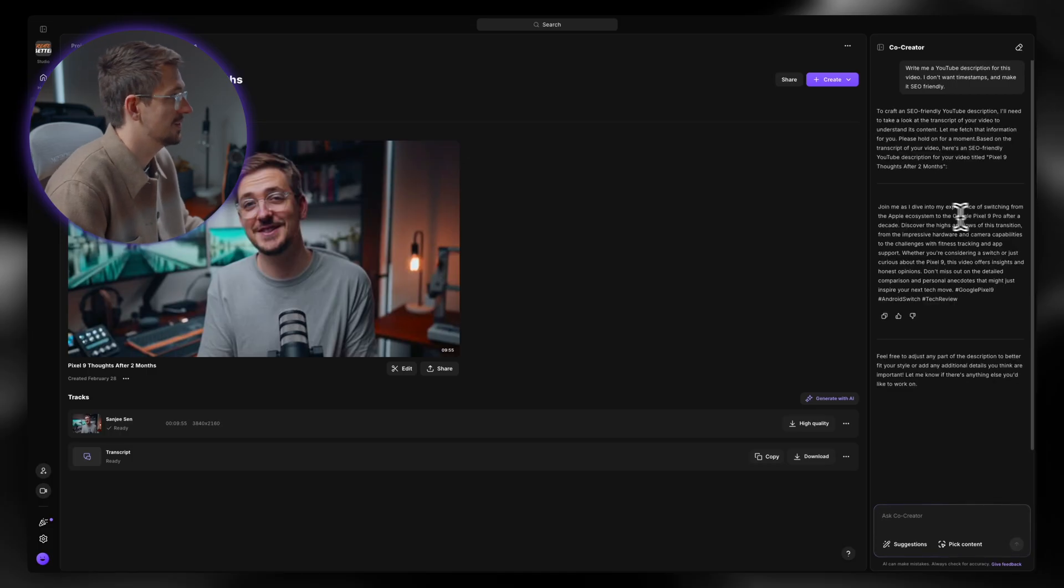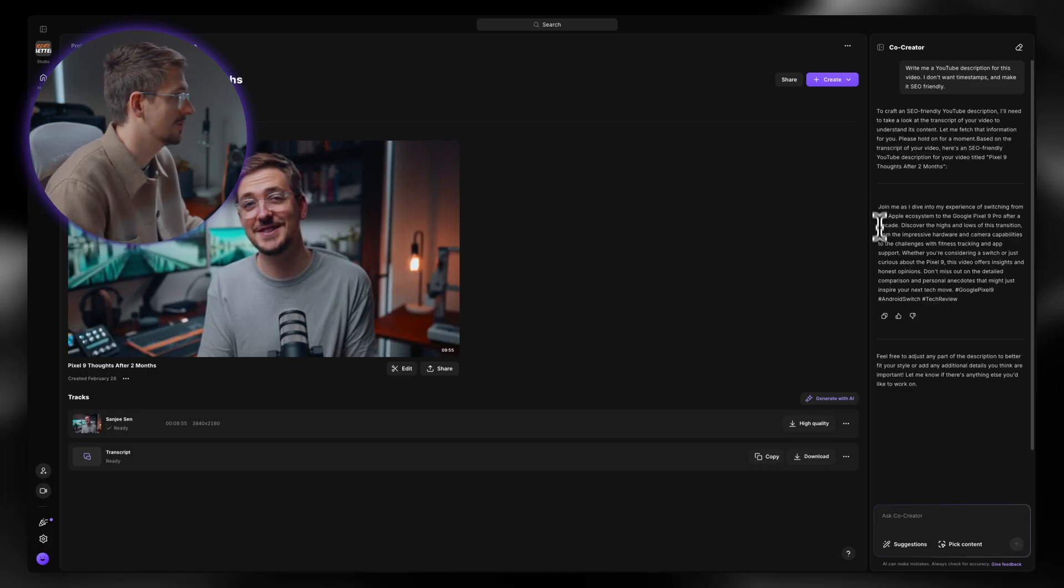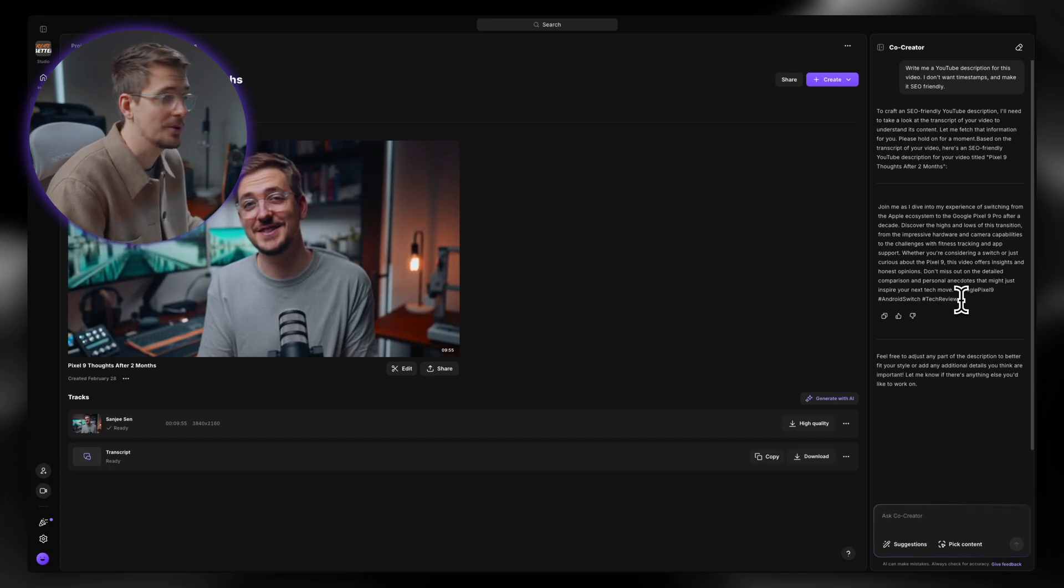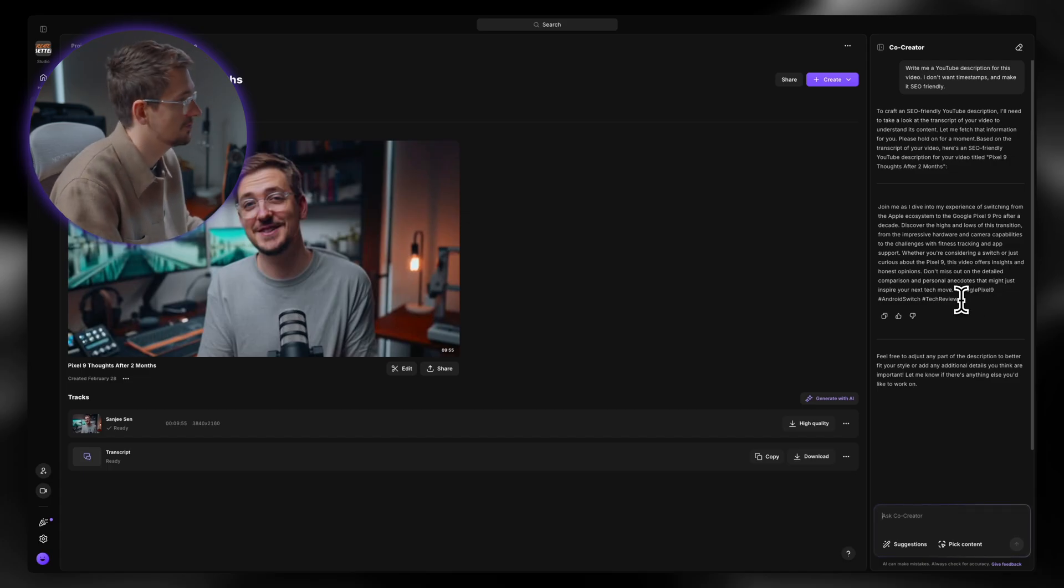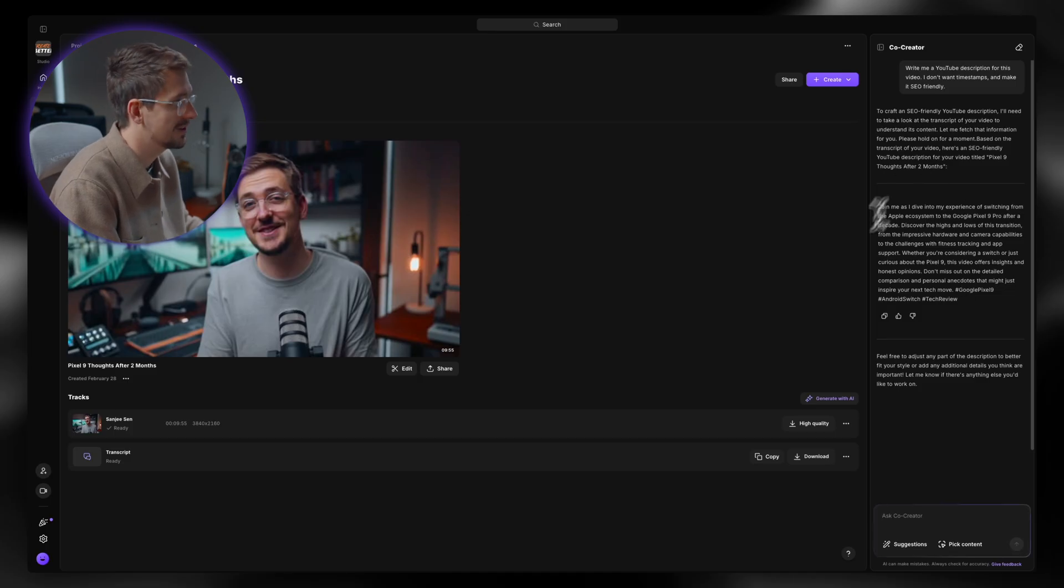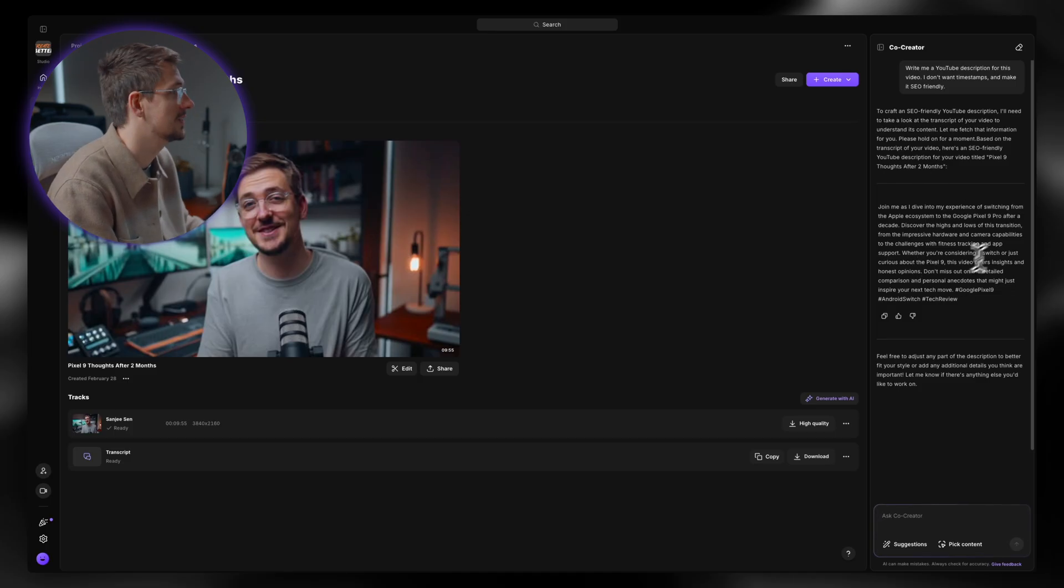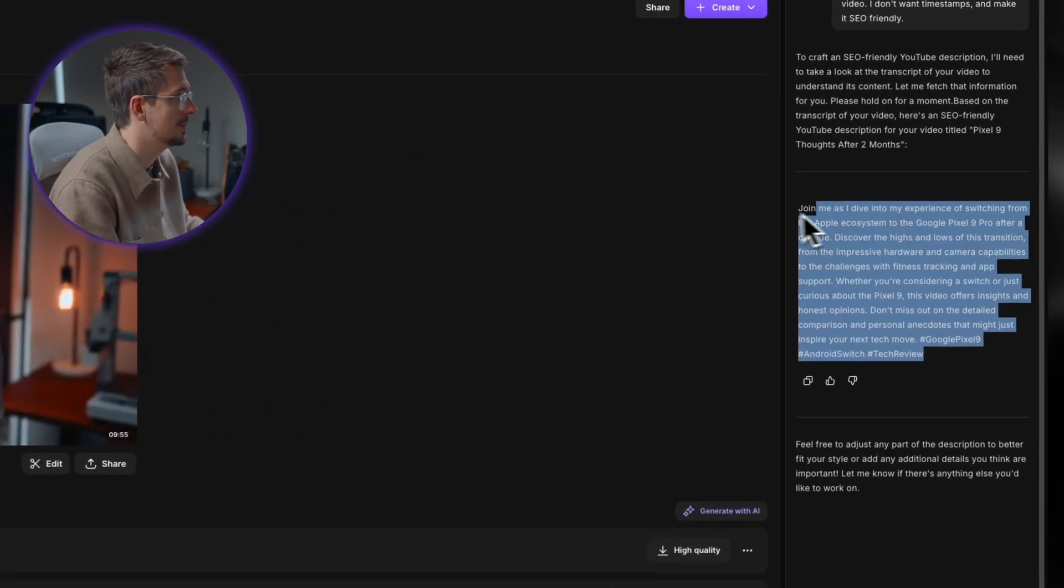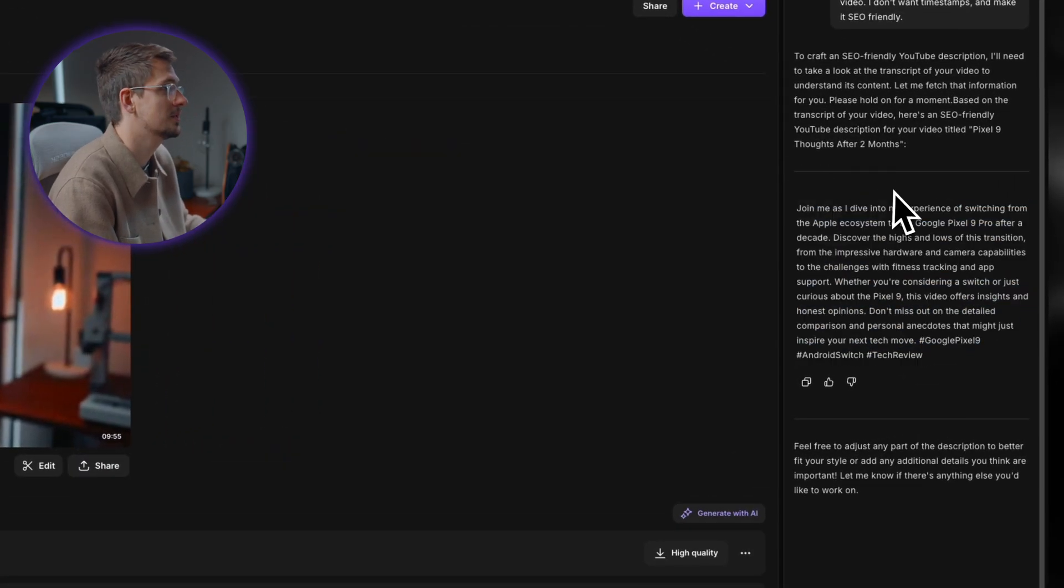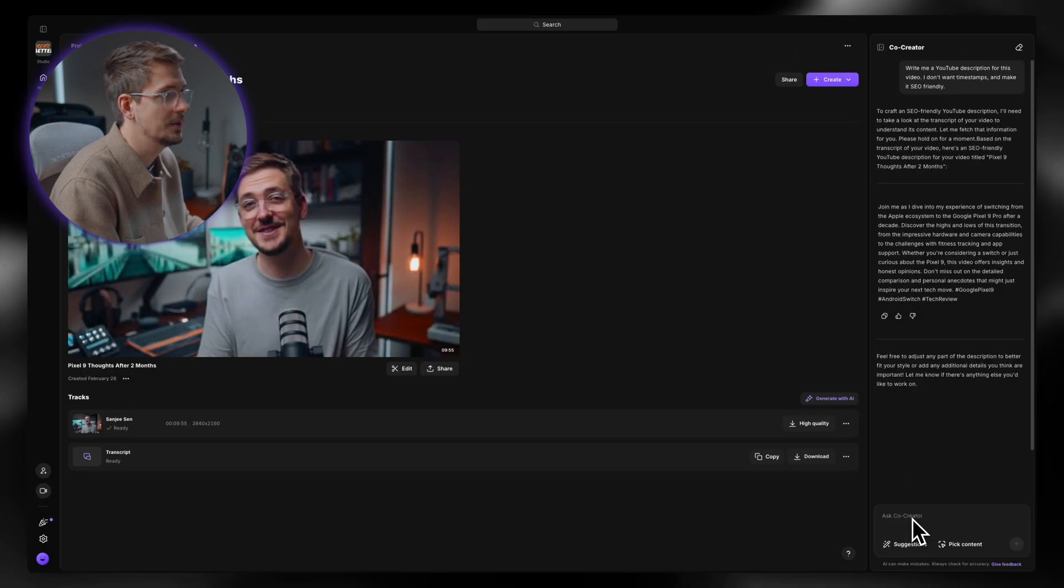And just like that, it's given me a really solid result. This is literally the exact perfect length for what I wanted. Sometimes I find ChatGPT gives me really long results and I have to edit it. Because this is trained already to know what works for social media, it gives me a good result straight away. So I can just copy and paste this straight into my YouTube description on YouTube and I'm good to go.